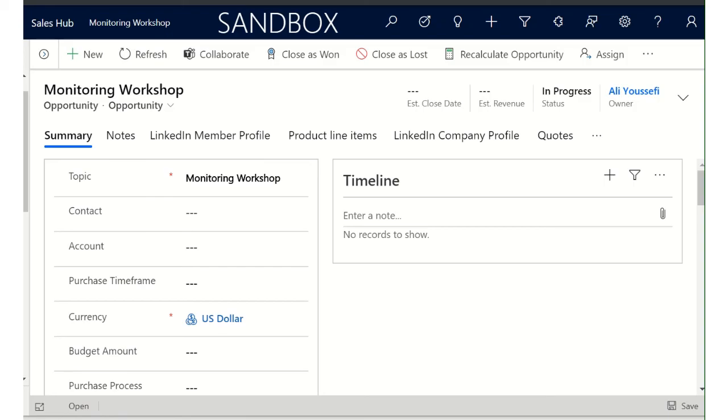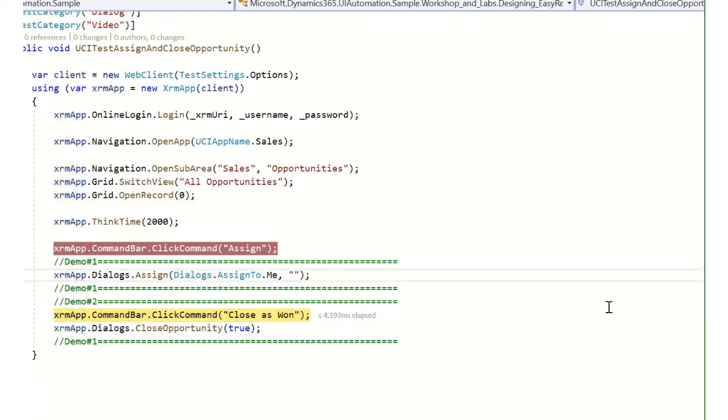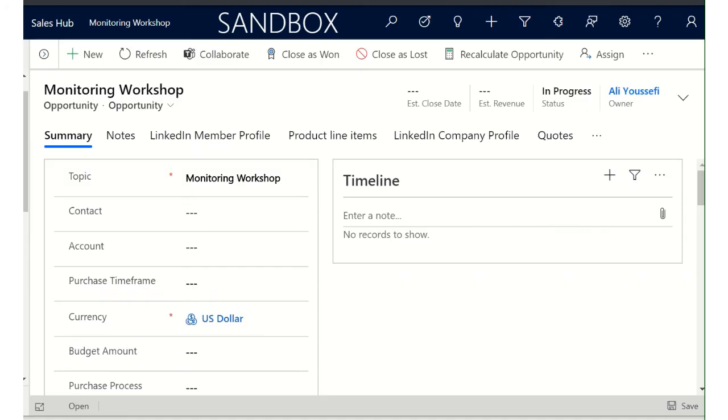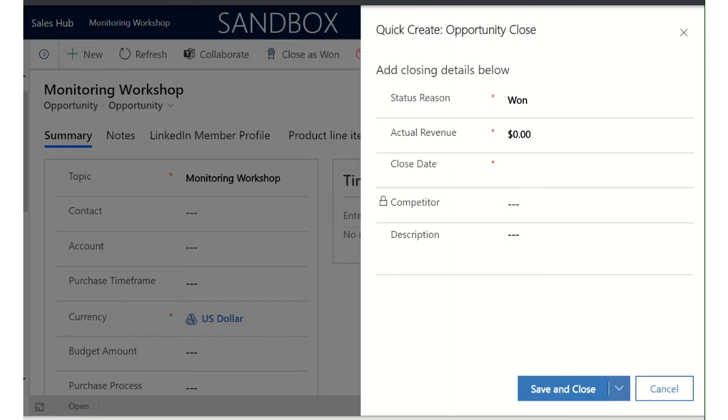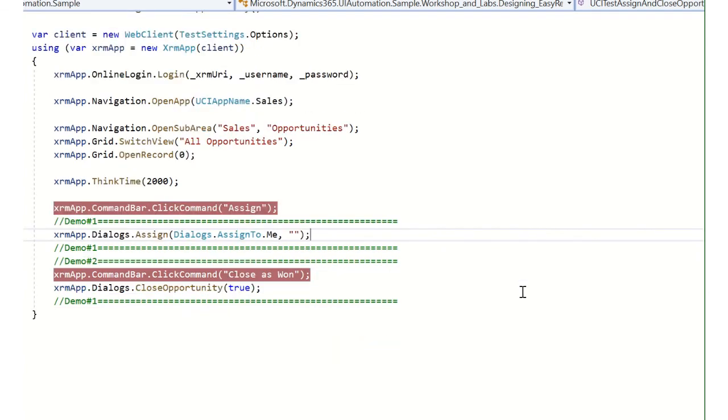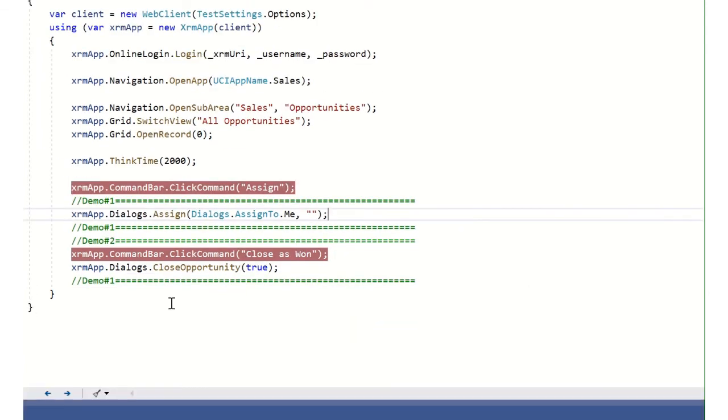For the second demo, we are going to click the close as won command and close the opportunity as won. Close as won is clicked. The opportunity close form is opened and we closed as won.